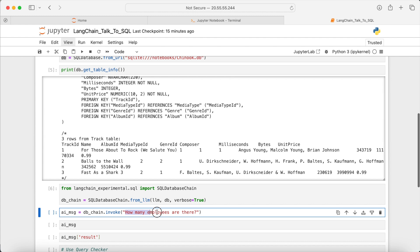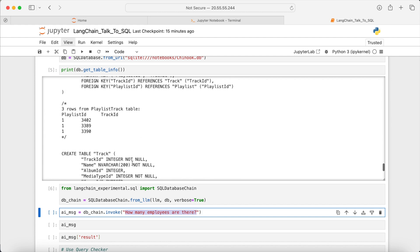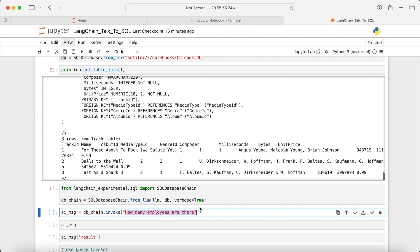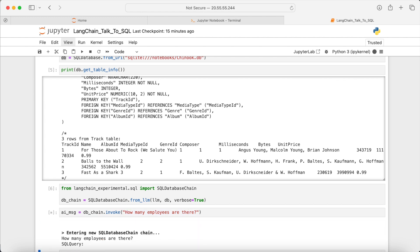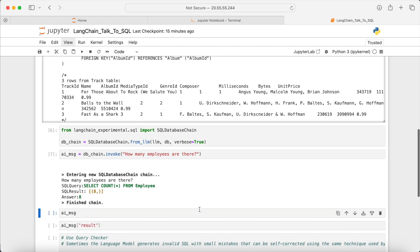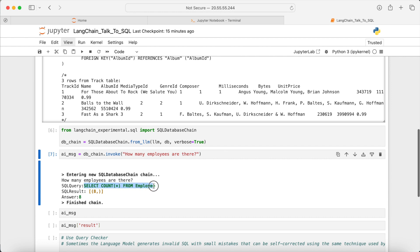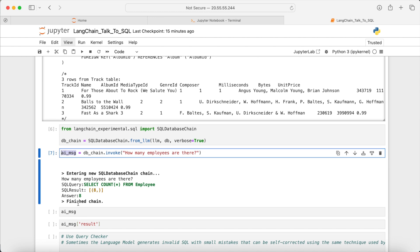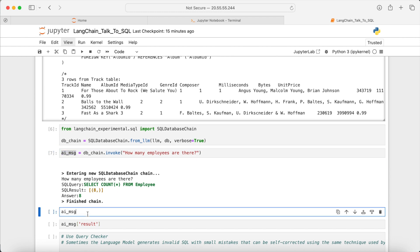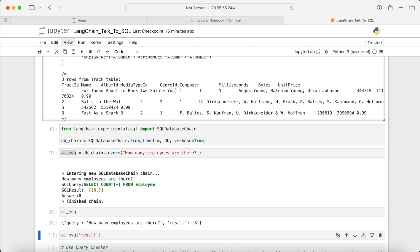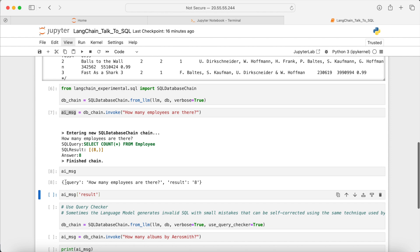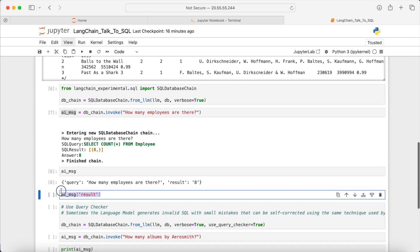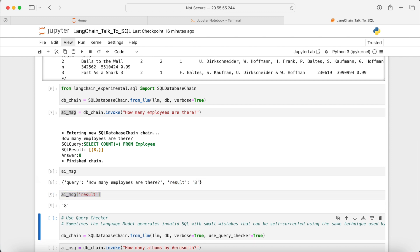Let's now invoke the database chain. So let's talk to the database. Let's say, for example, how many employees are there? So the way it works is that the chain will convert my query into a SQL command and then execute it using the SQLite. And then it will store the result into this AI message. This is the query part. And this is the result or the response from the language model. It is stored in the result key.